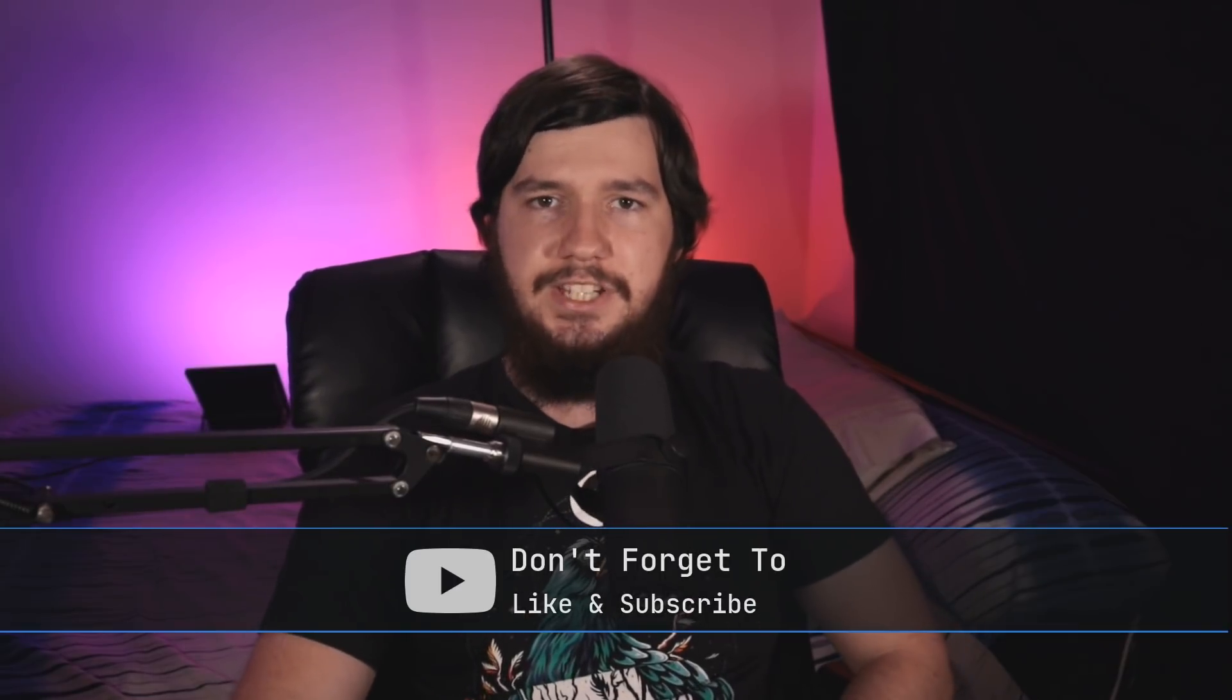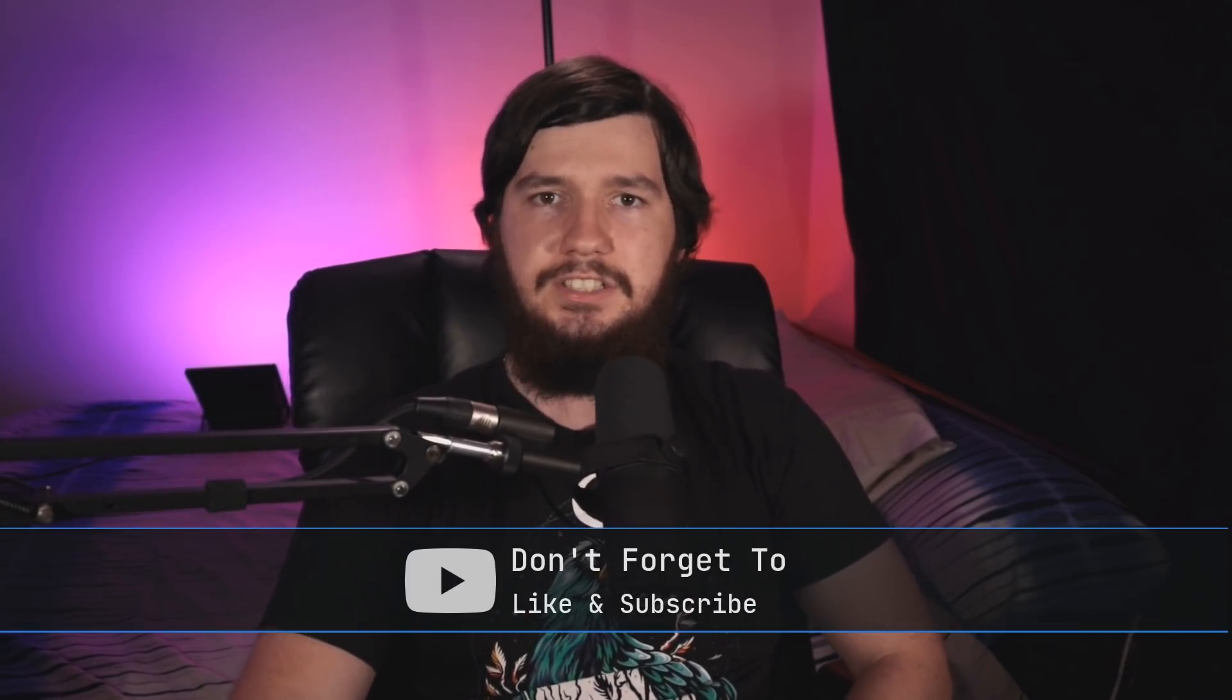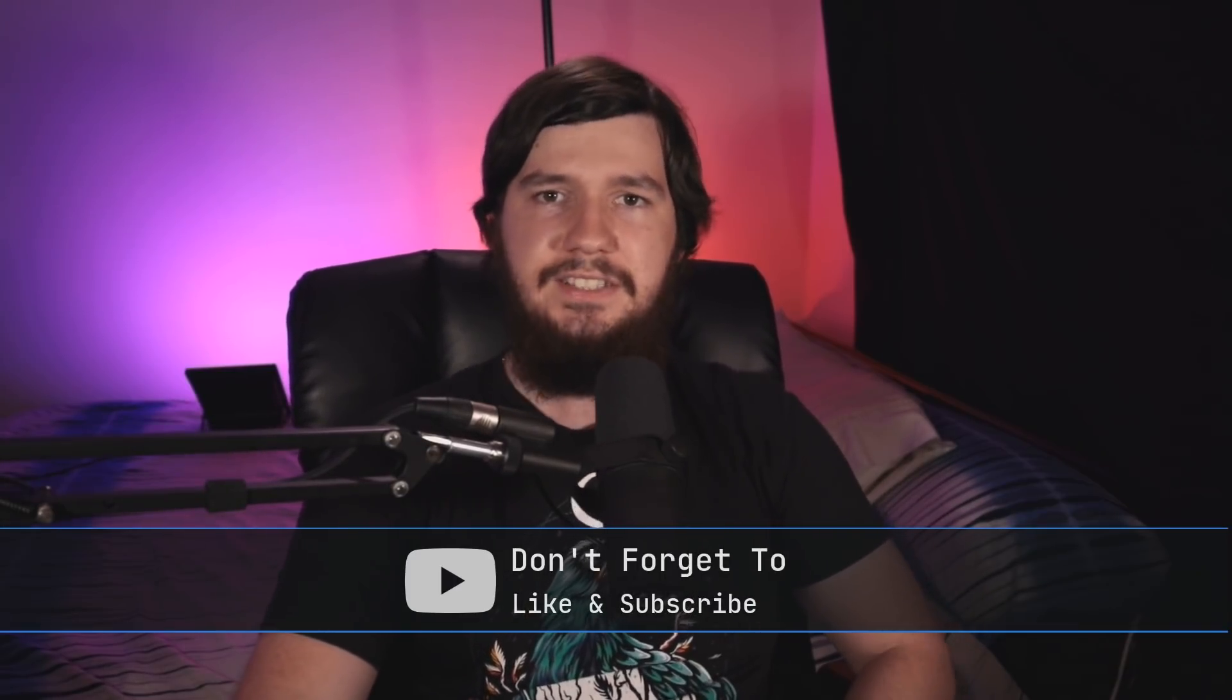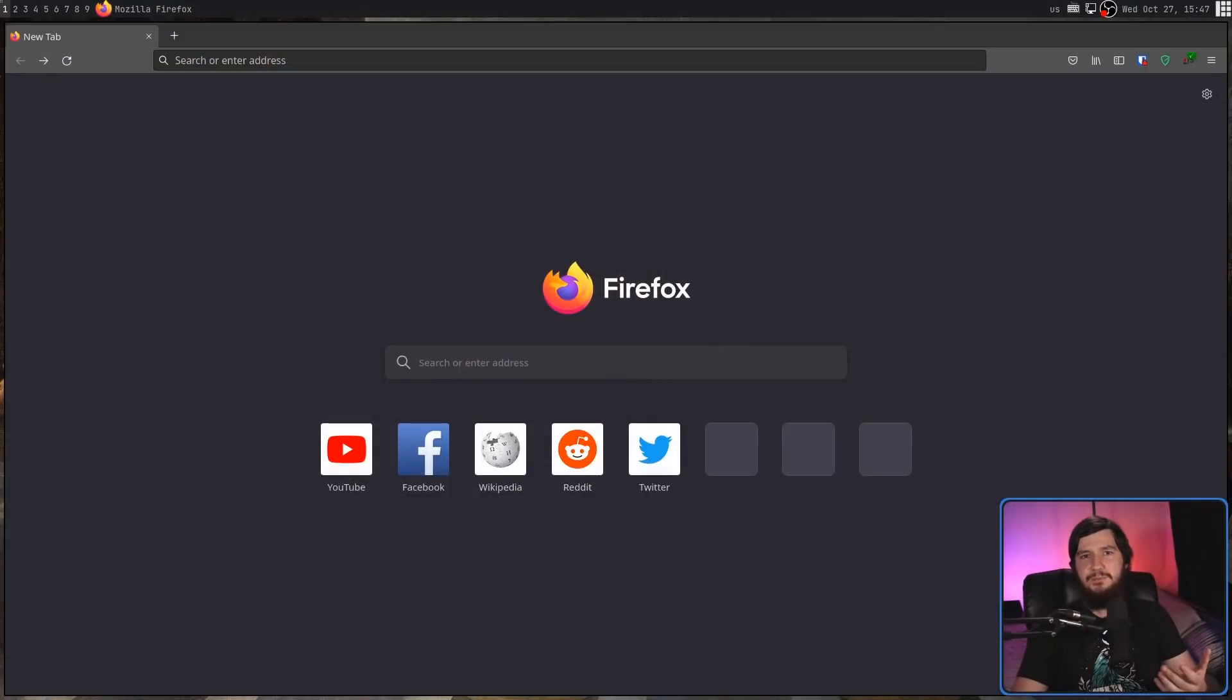So what is LibreJS, you might be asking? Well, LibreJS is a JavaScript blocker made for Firefox-based browsers. But what criteria does it actually block on? You could probably work it out by the fact that it's a GNU project.